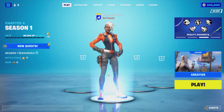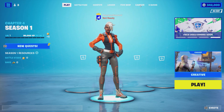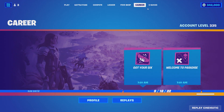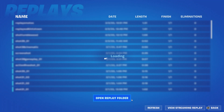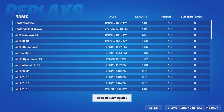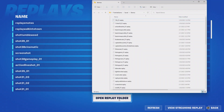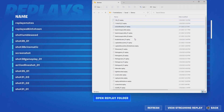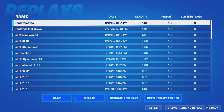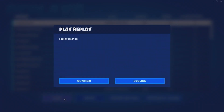Now, to access that replay, go back into the Fortnite lobby and click the Career tab at the top of the screen. Open the Replay folder to find your replay files. By the way, you can send files to your friends and they can share their work with you! Choose the replay from the list and click Play at the bottom of the screen. This will load the replay.